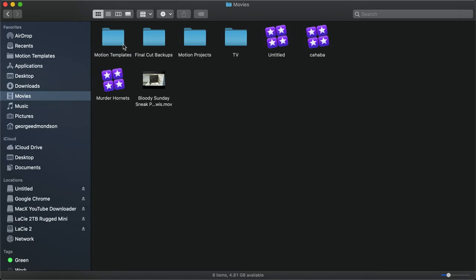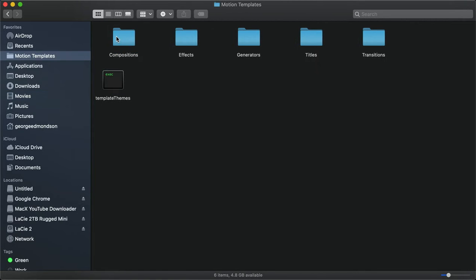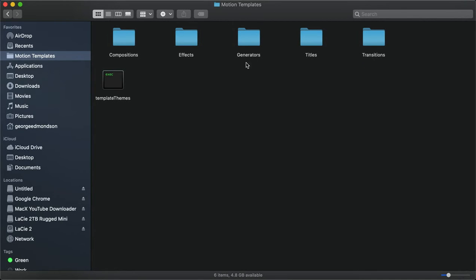Once you're inside that folder, that's where you create these folders: Compositions, Effects, Generators, Titles, and Transitions. Make sure they're all spelled properly.